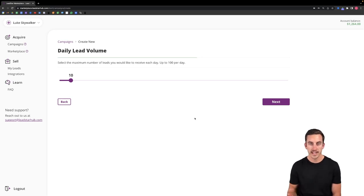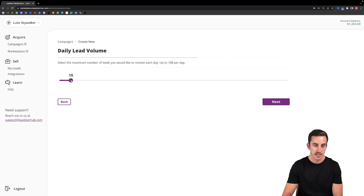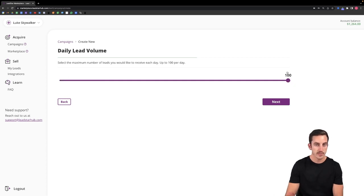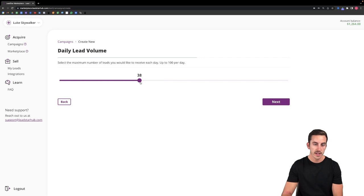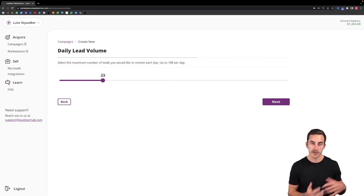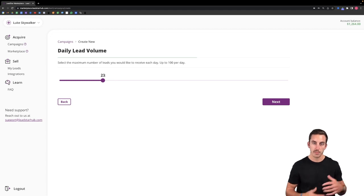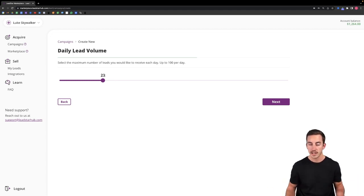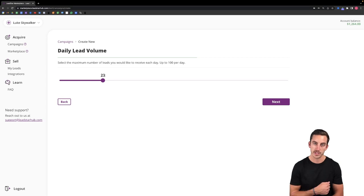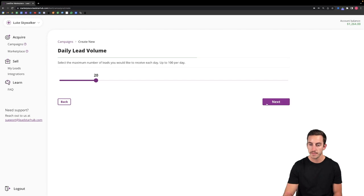It will then take us to the next step of selecting our daily lead volume. So I can receive anywhere from five leads a day all the way up to a hundred leads per day if I'm targeting a large enough area. And I do want to mention on lead volume this is driven off of the area you're targeting. The larger area you're targeting, as in multiple counties or an entire state, the higher lead volume you're going to be able to receive from the platform.